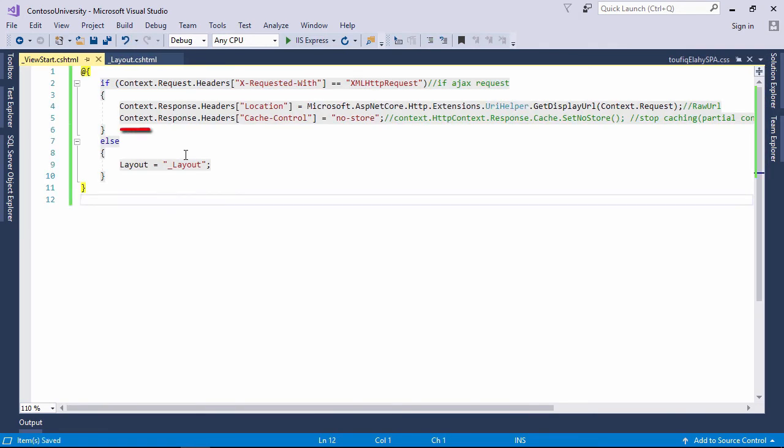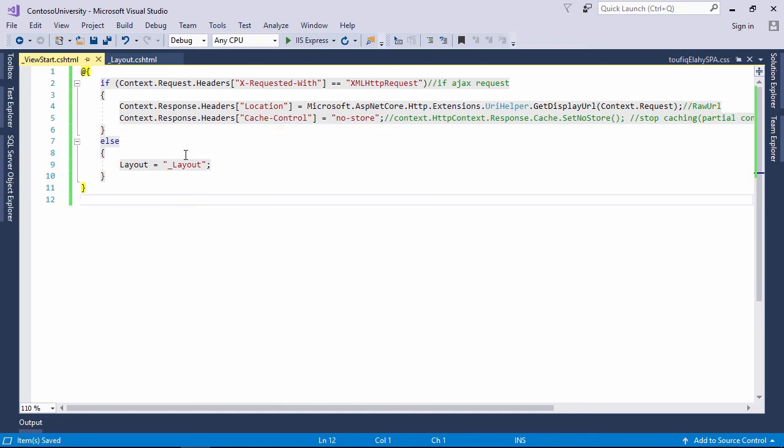Here, if ajax request, then the content will not be cached on browser. If not ajax request, then the master page will be invoked. I am done.